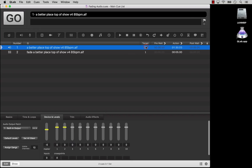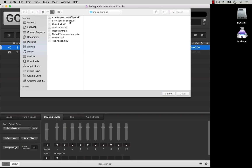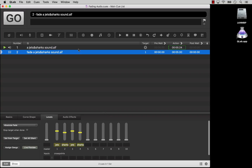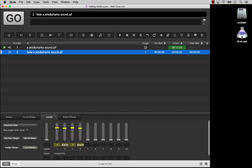Now we will update the file this cue is targeting to a more fitting example. The live preview button toggles between red and green. If you click the button to switch it to red, adjustments made to the fade cue will not be heard until the fade is run.